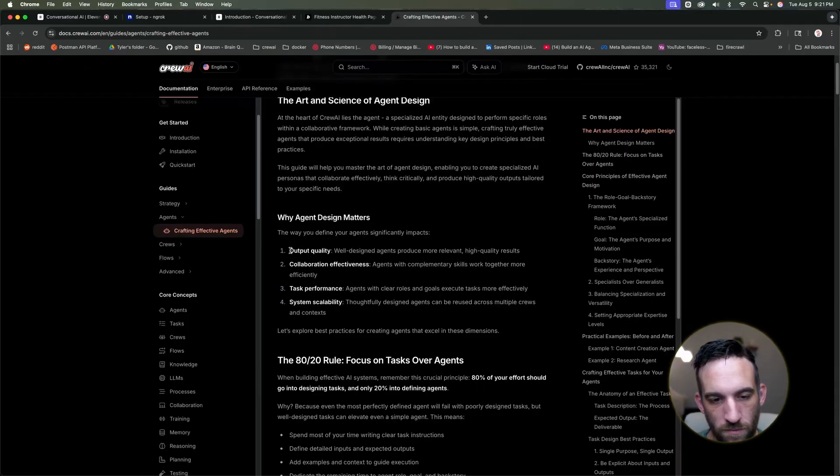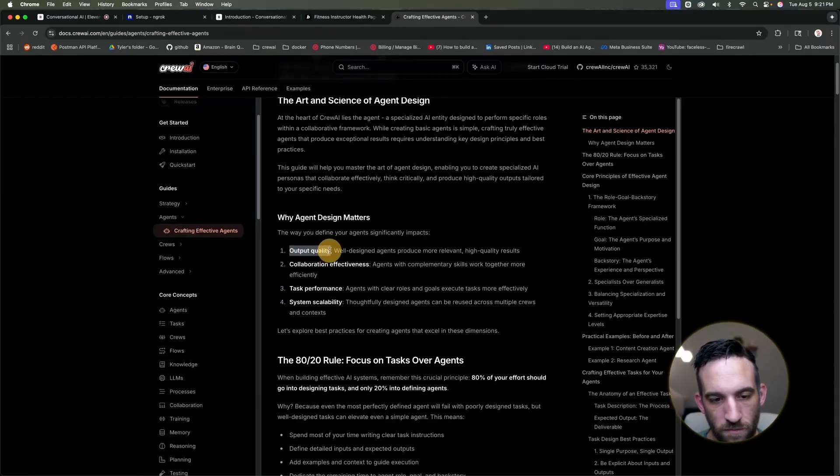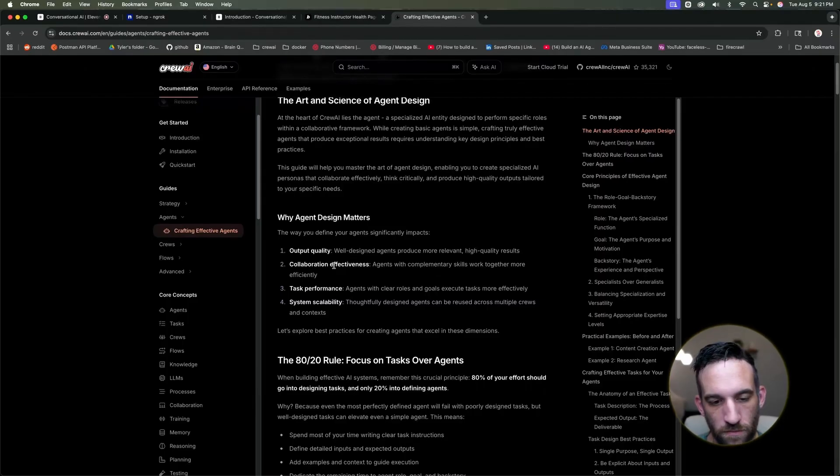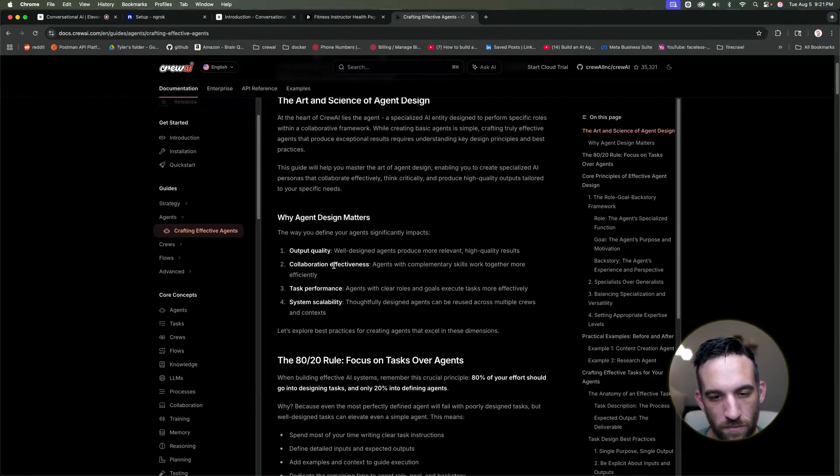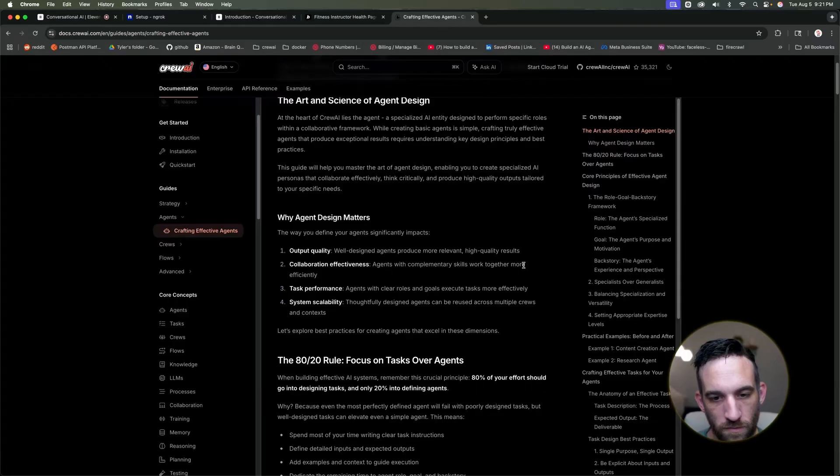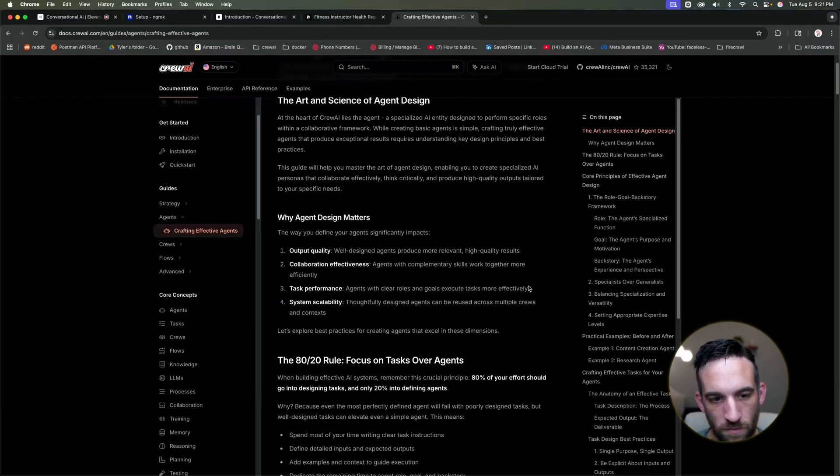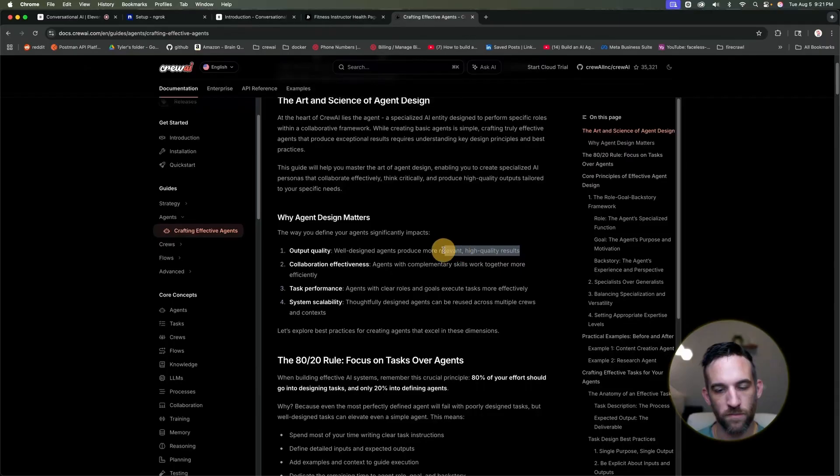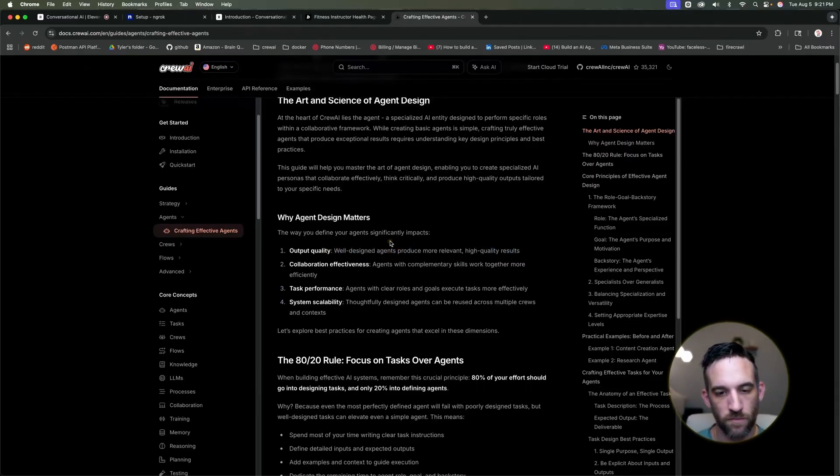In AI automation, good agent design means we're building smart agents that can understand instructions, make decisions, and complete actions with minimal human intervention. This can lead to huge improvements in productivity and accuracy across many different areas. What are your initial thoughts on why making these AI agents well-designed might be so crucial? Okay, and so there we go. There is an example of it. Now let's see how we can actually use this in code.